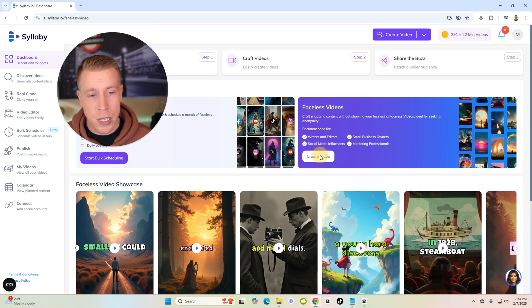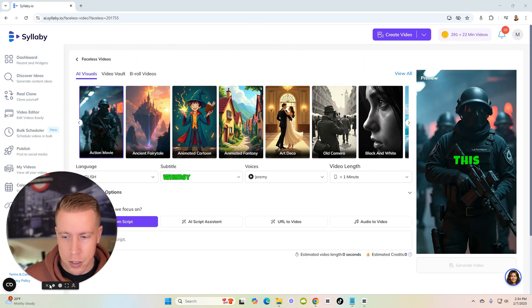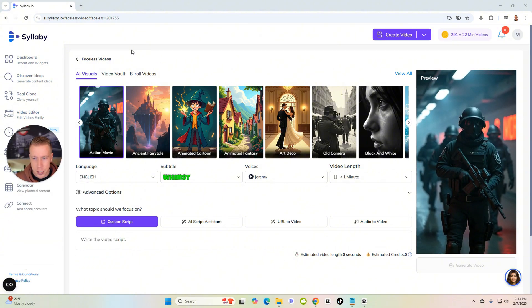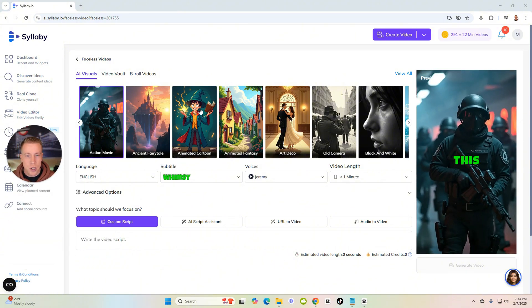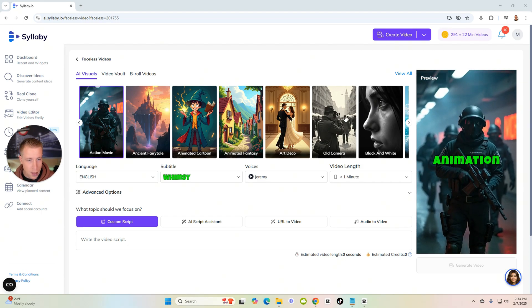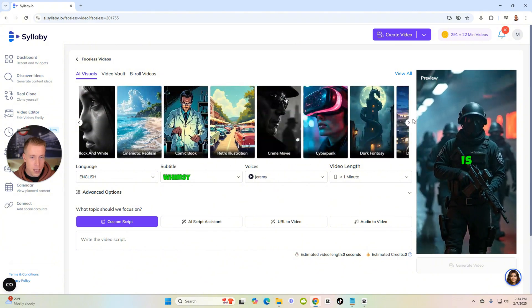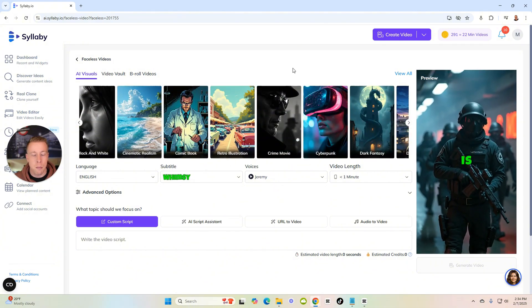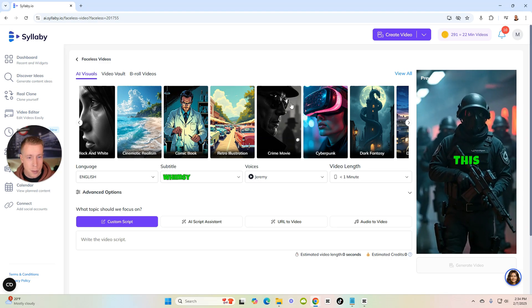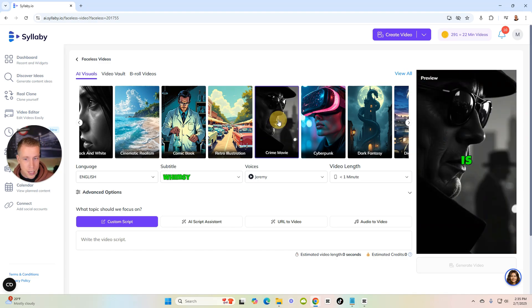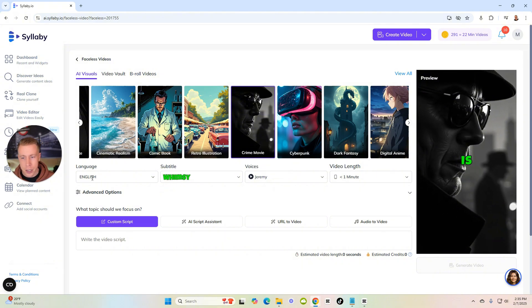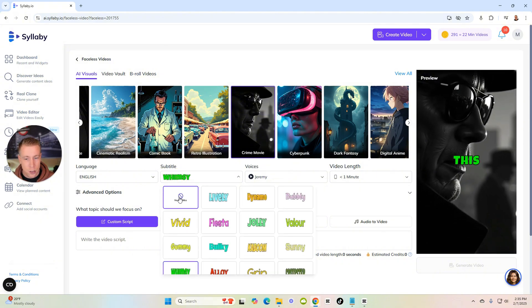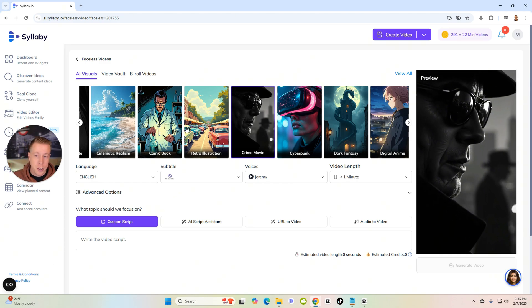Click on create video here and these are the settings that we need to be choosing. You can choose different themes for your videos - we have animated cartoons, old camera, black and white, and it really doesn't matter what you do here. I'm gonna do a motivational style video so I'm gonna go to the crime movie setting. Then you have to choose your language and subtitles. I'm not gonna add subtitles because at the end of this video I'm gonna show you how to make these videos look way cooler.